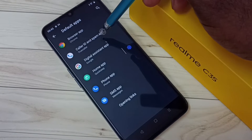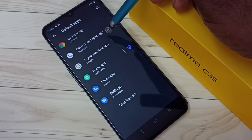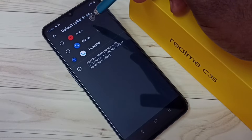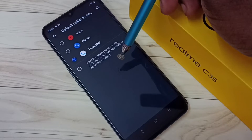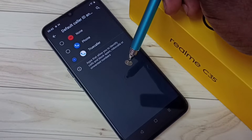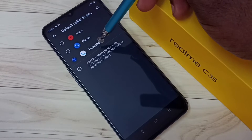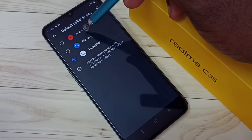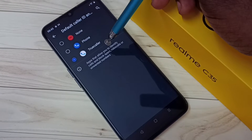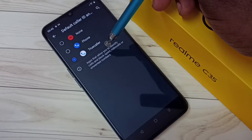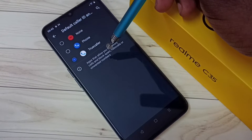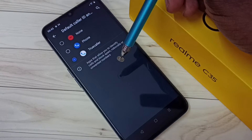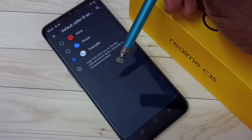Here we can see the Caller ID and Spam App option — tap on that. Here we can see a list of caller ID and spam apps: None, Phone, and Truecaller. If you are not seeing Truecaller in this list, you have to install Truecaller from the Google Play Store.